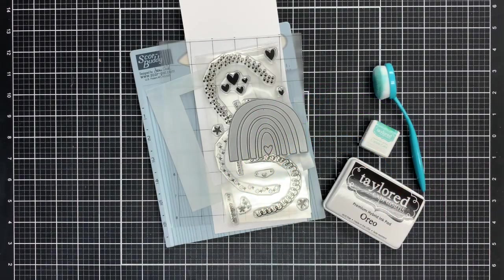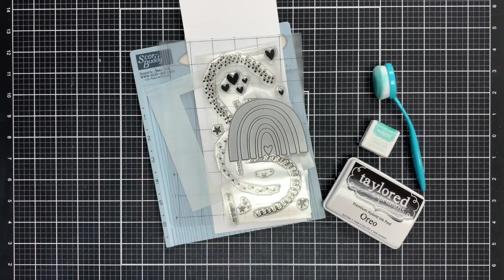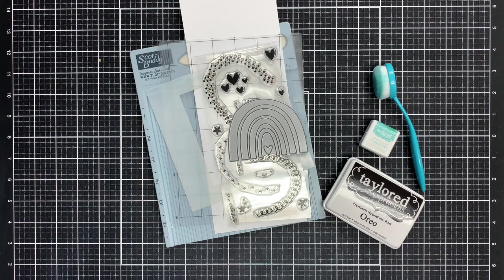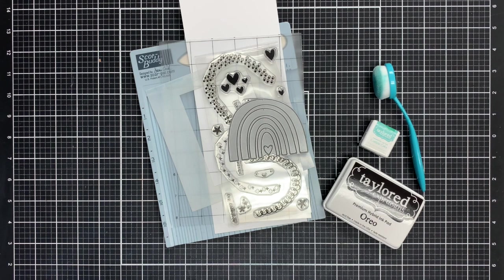Hey everybody, it's Lori here. I'm so glad you came back to visit me today. I've got a card I want to whip up using some of the Tailored Expressions rainbow supplies.